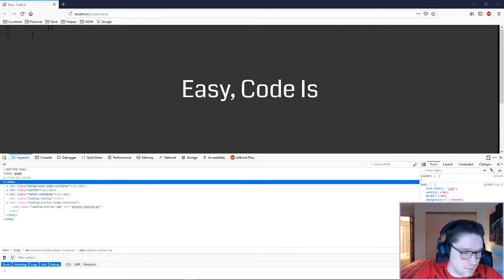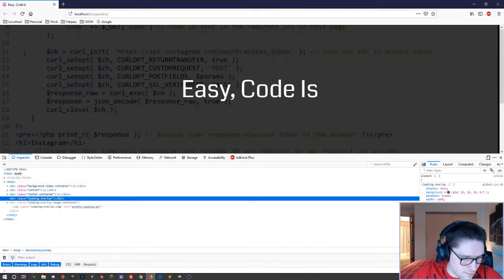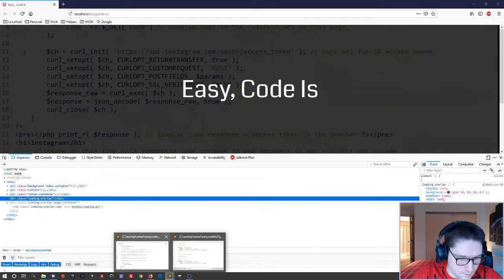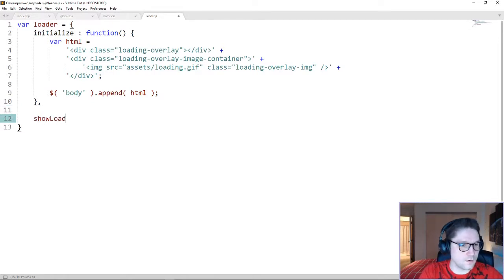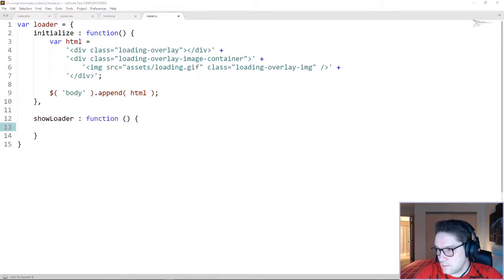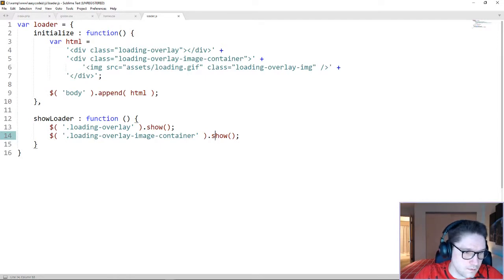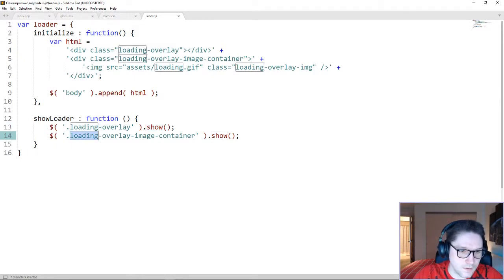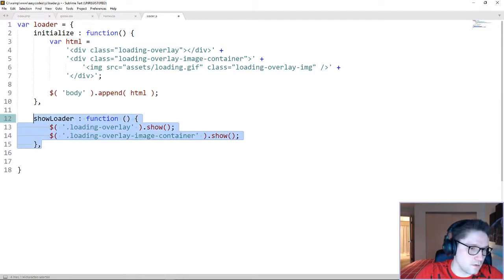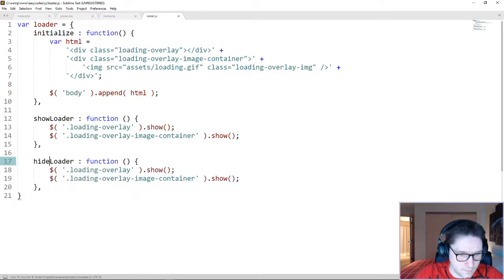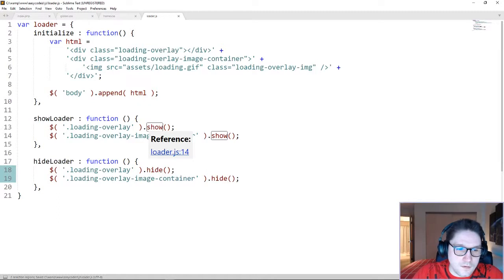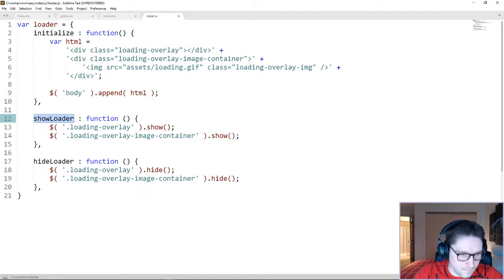Now all we have to do is create functions to show and hide our loader. We're going to hop back over to our loader.js file and create another function called show loader. The show loader function just needs to show our loading overlay and our loading overlay image container. We are using jQuery to access our div — loading overlay — and display it along with our loading overlay image container. The last function is the hide loader. All you have to do is switch show to hide. So now all you have to do to show the loading overlay is call loader.showLoader, and to hide it, you call loader.hideLoader.